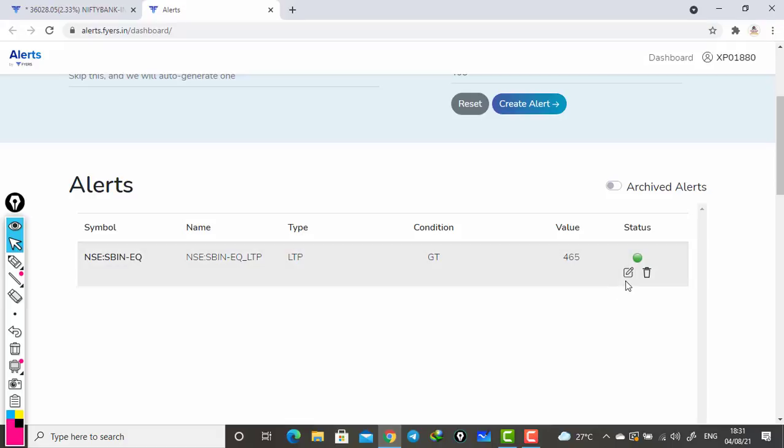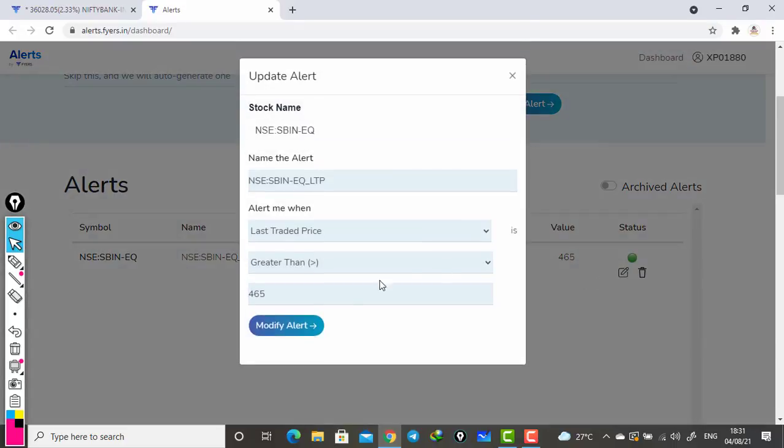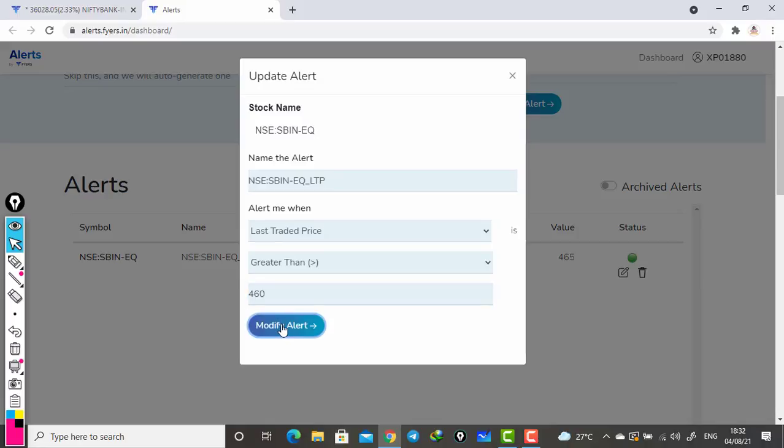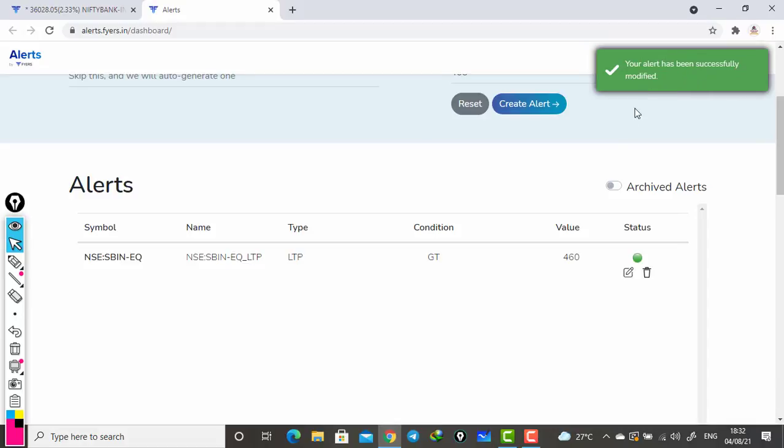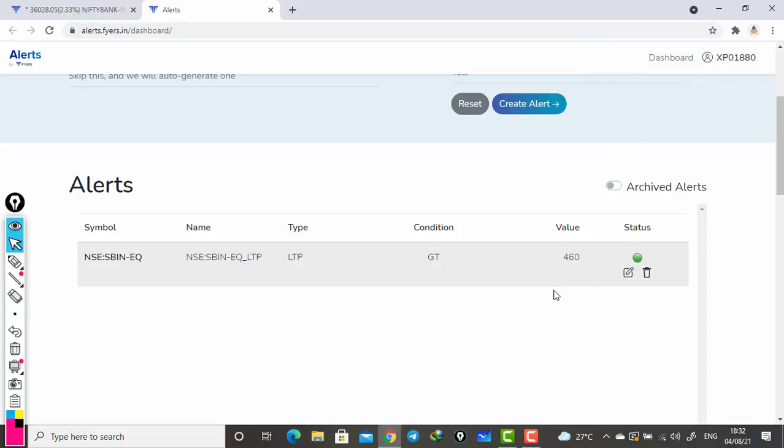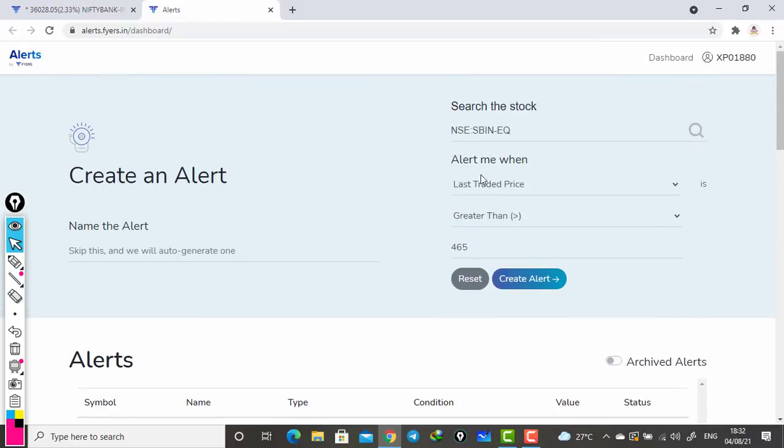Now if you want to edit this, here you can see a pencil box that you can click. If I want to edit that to 460, you can modify that also, no problem. Once modified here, it shows modified. If you want to delete this, you can click here and delete anytime.